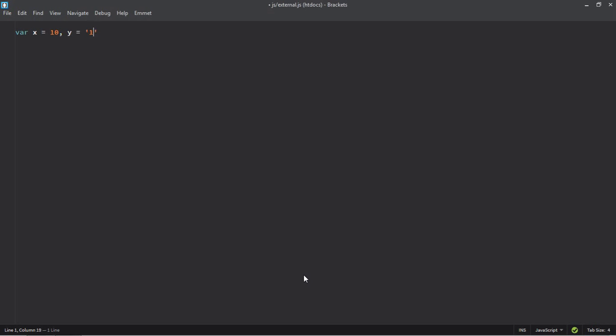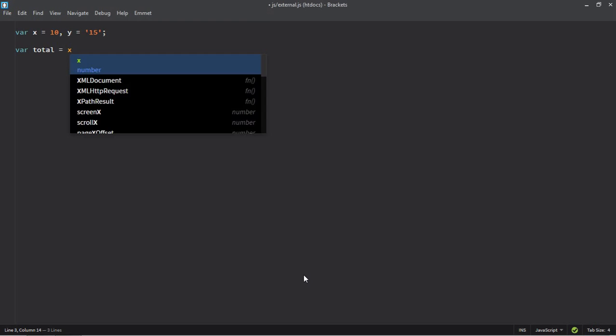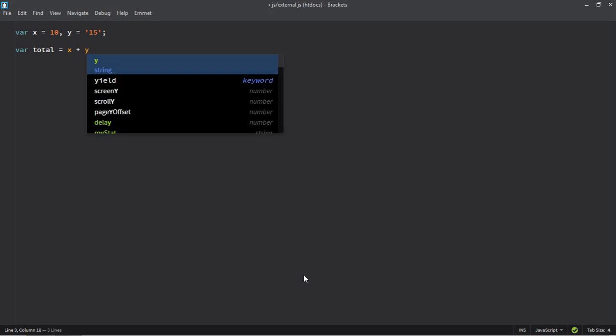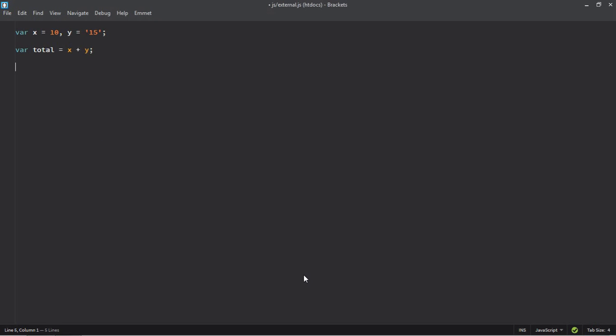Create one more variable, it will be total. Let's make it x plus y. Make use of document.write function to print the value of total.